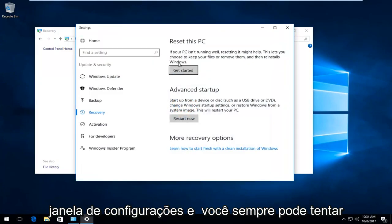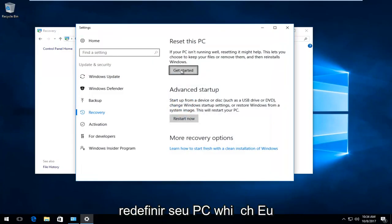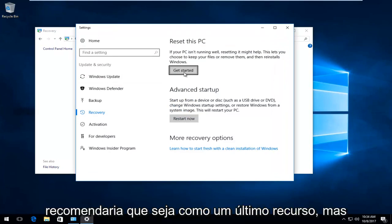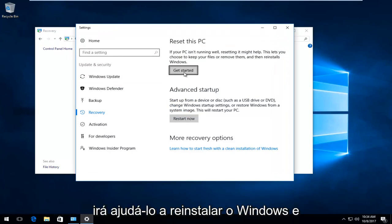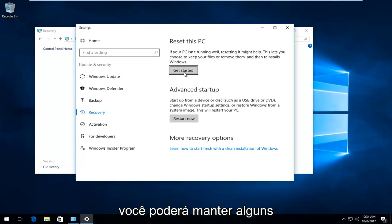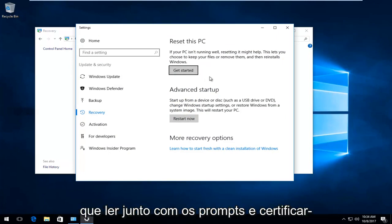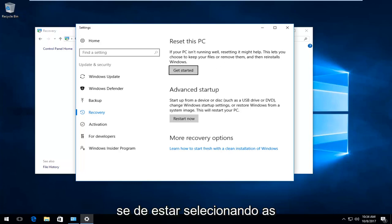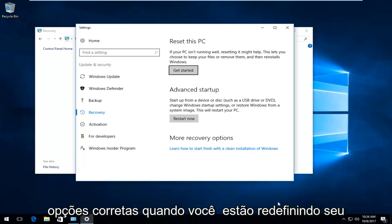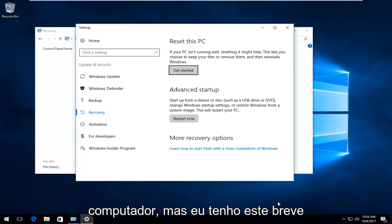And you can always try resetting your PC, which I would recommend as a last resort. But it will help you reinstall Windows. And you should be able to keep some personal files and documents. You just would have to read along with the prompts and make sure you're selecting the correct options when you are resetting your computer.